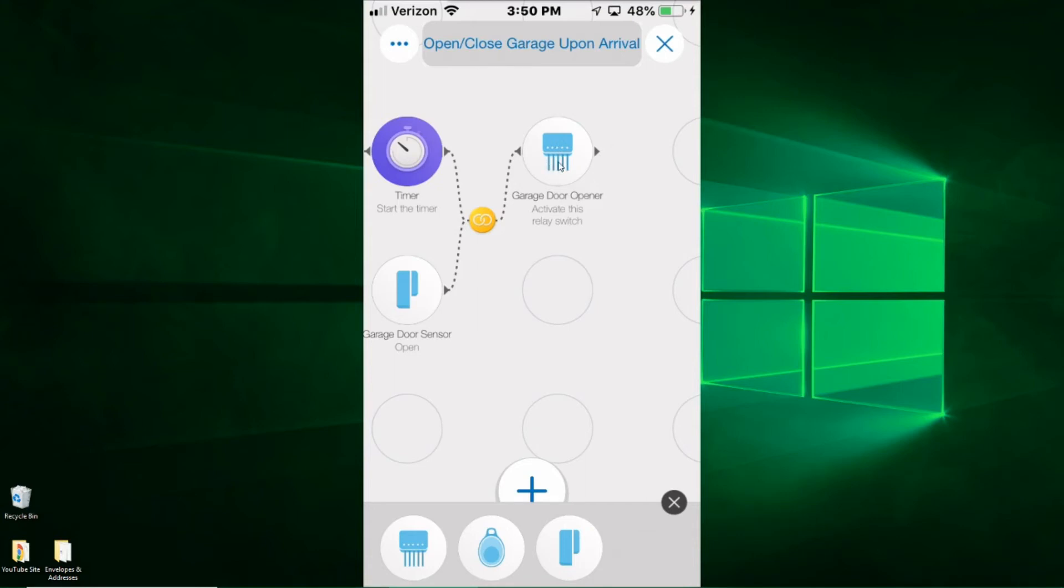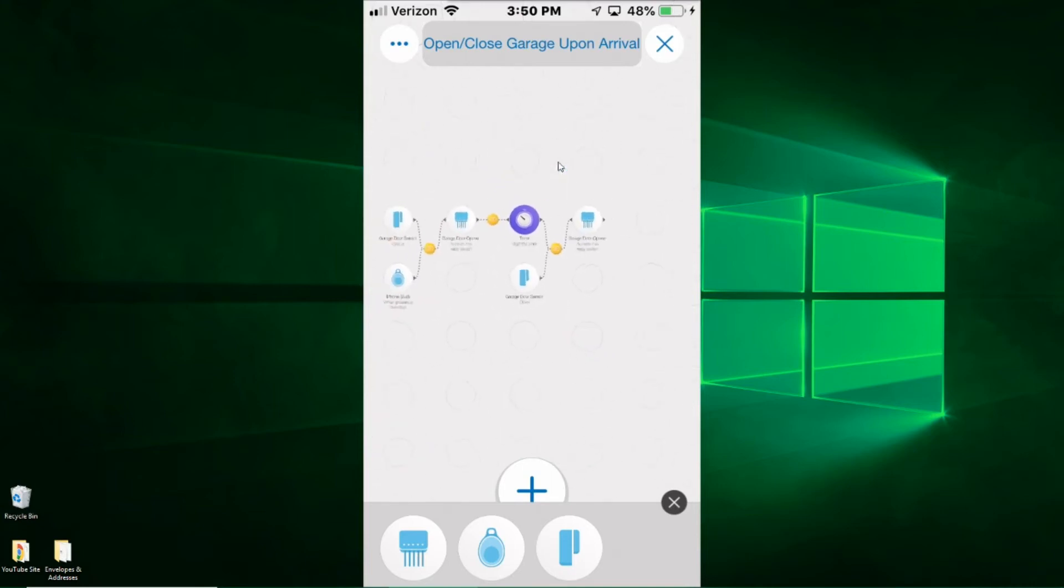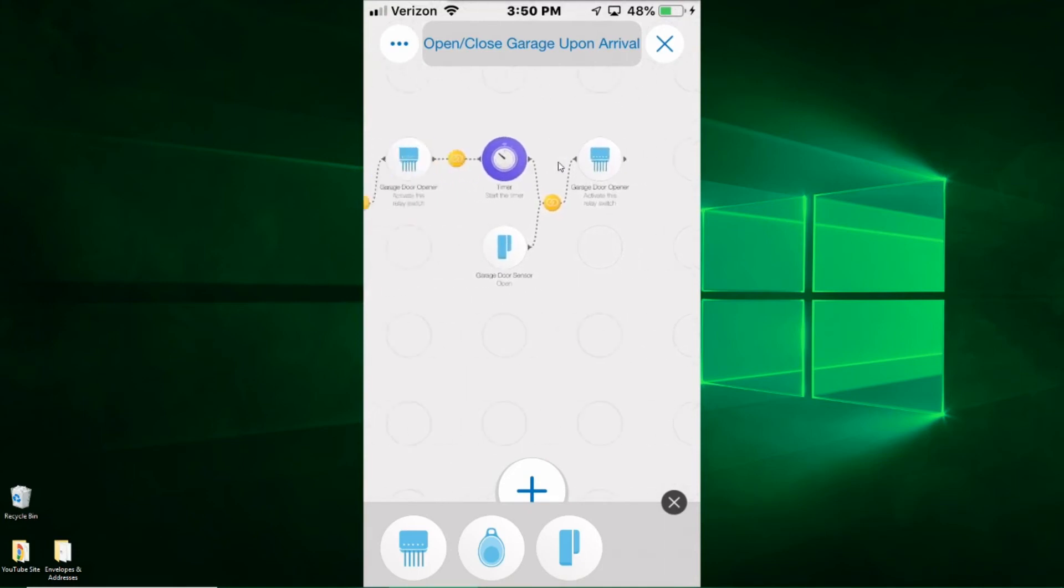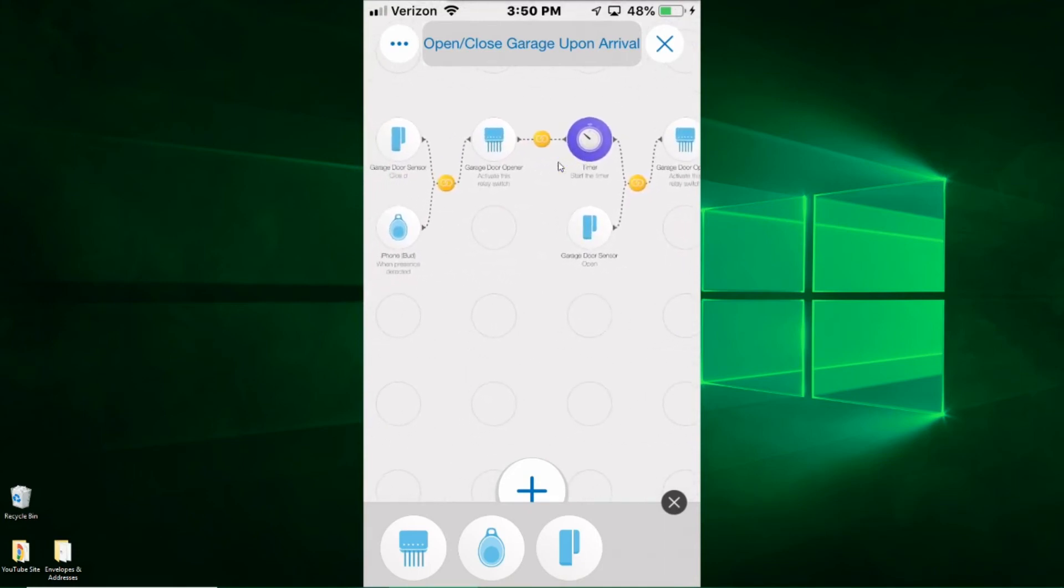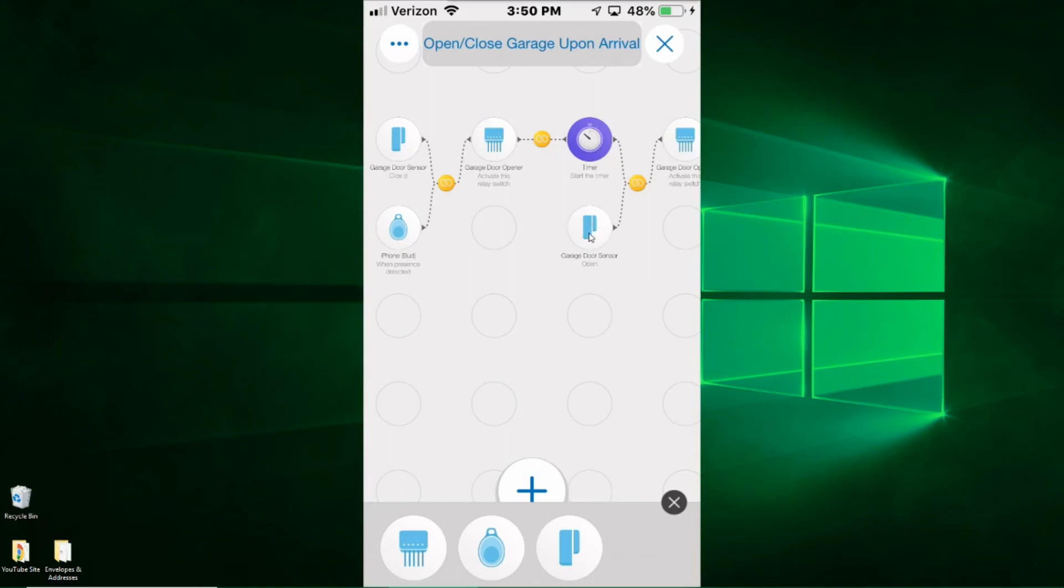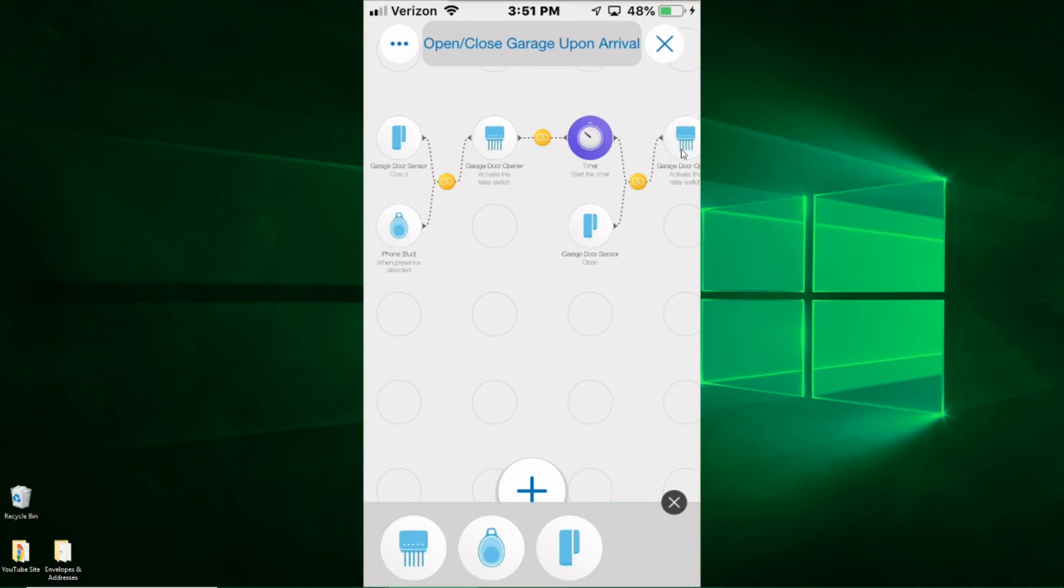And basically this last step, what it does, it again activates the momentary switch. So it pushes the button just like you'd push the button on the garage door opener, activating that relay switch, and that would close the garage door. So essentially what happens here is when I arrive, the system detects my presence, it checks to see if the door is closed. If those conditions are true, it opens the garage door. Then it waits for a minute, it checks to see if the garage door is open. If those conditions are true, then it closes the garage door. So automatic open and close upon my arrival. And that's it. It's a fairly simple routine to set up. Let's go ahead and show you how it works in action.